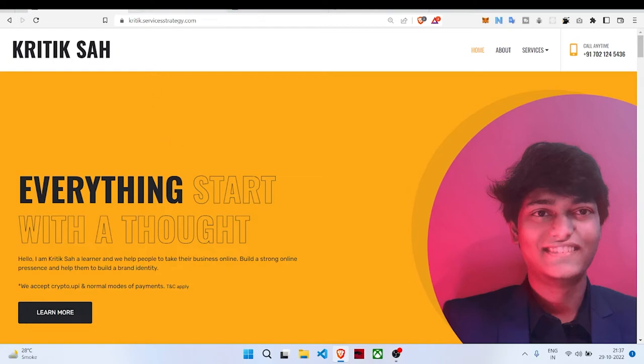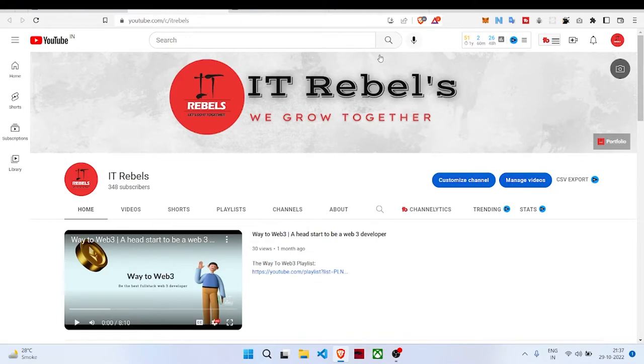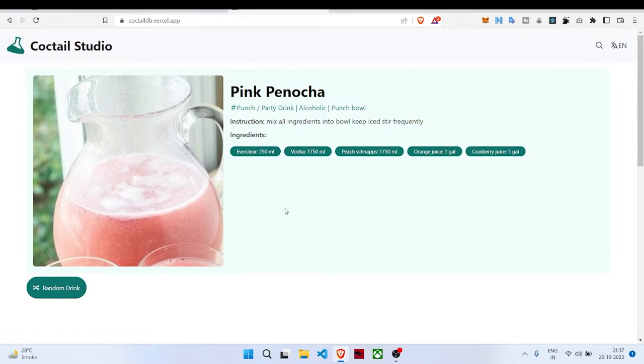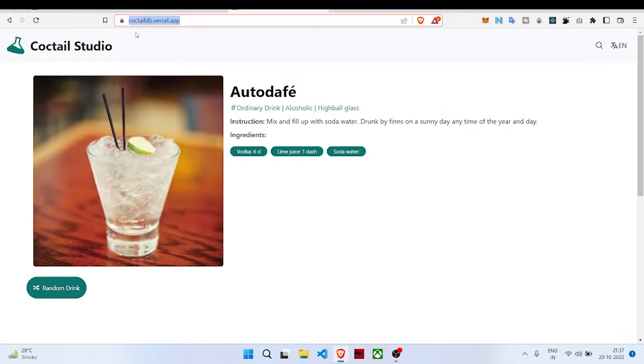Hello everyone, it's Kritik here from IT Rebels. Today in this video we'll be building a Cocktail Studio app. We're seeing all the features I've created for you. The website is live and hosted on cocktaildb.varsal.app.